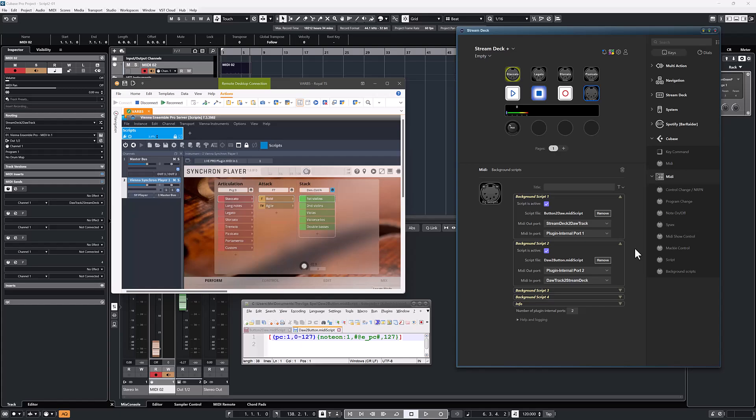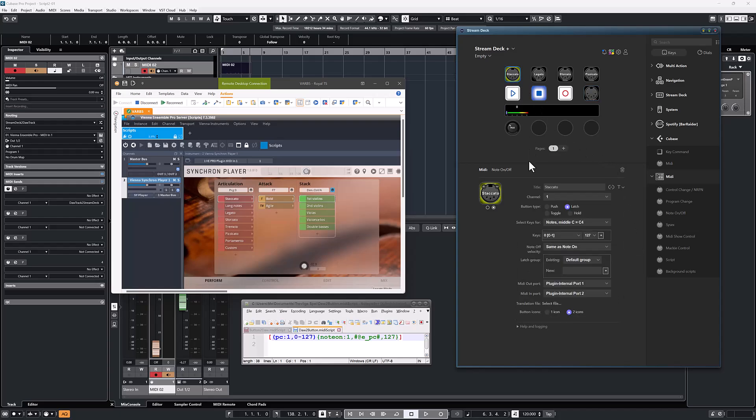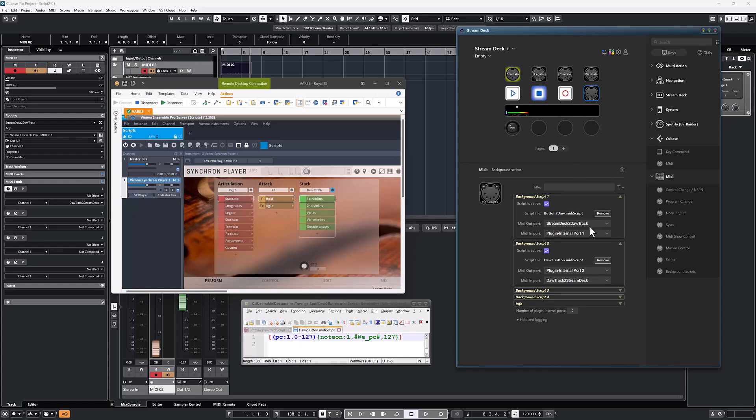This is where the plugin internal ports come into play. The buttons are configured to use plugin internal ports for the communication to the sending and receiving scripts, and the scripts are configured to listen and send to the same internal ports, and use, so to speak, the real MIDI ports to talk to the DAW.